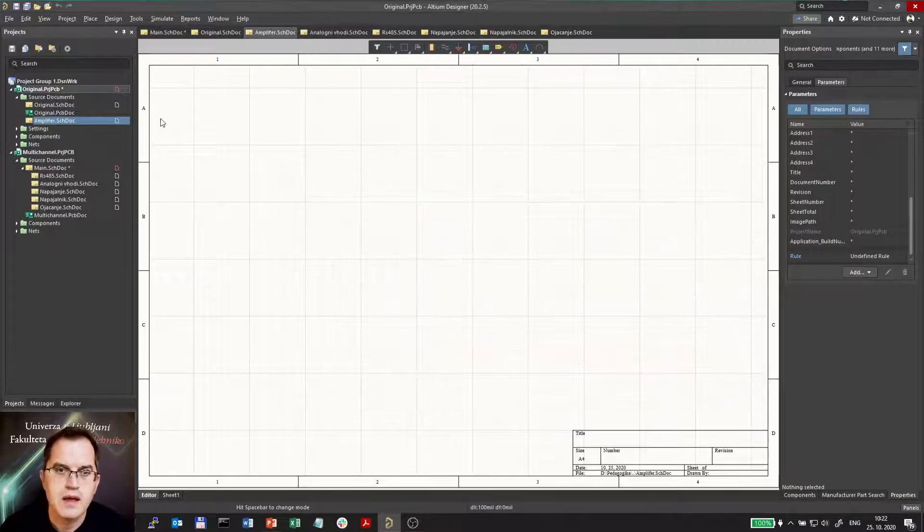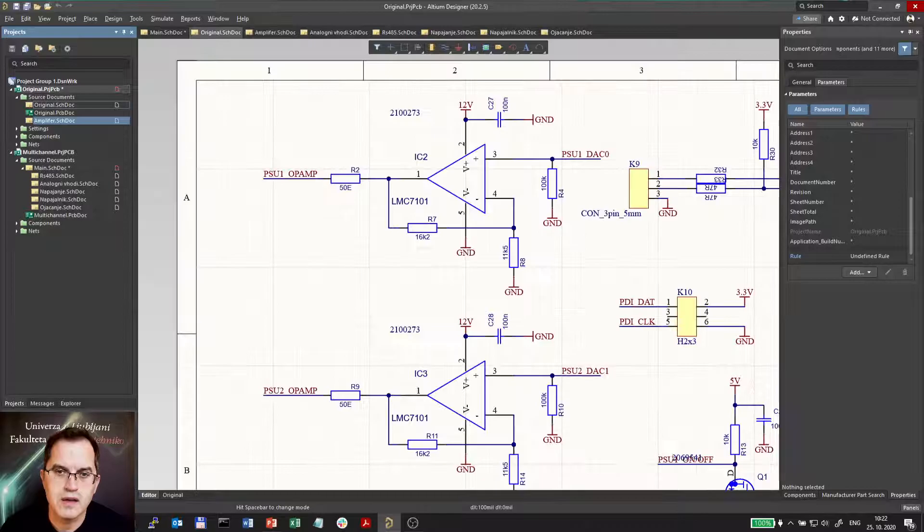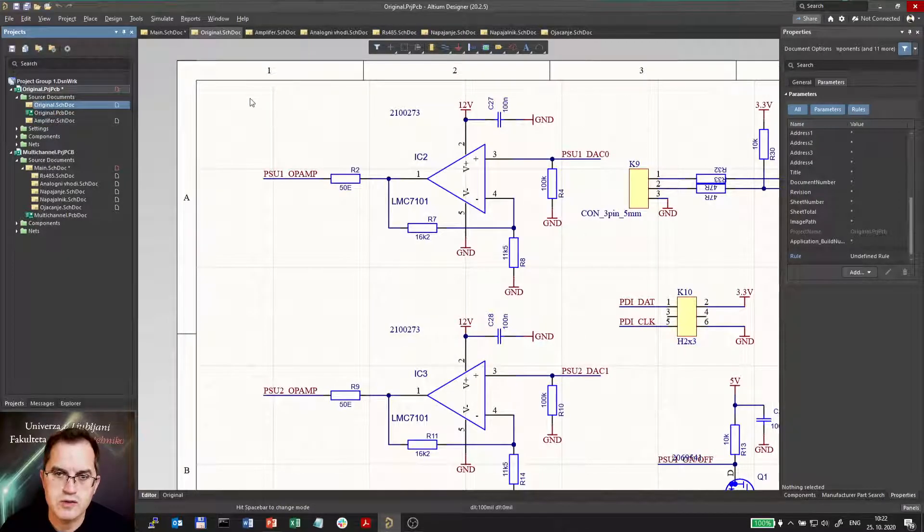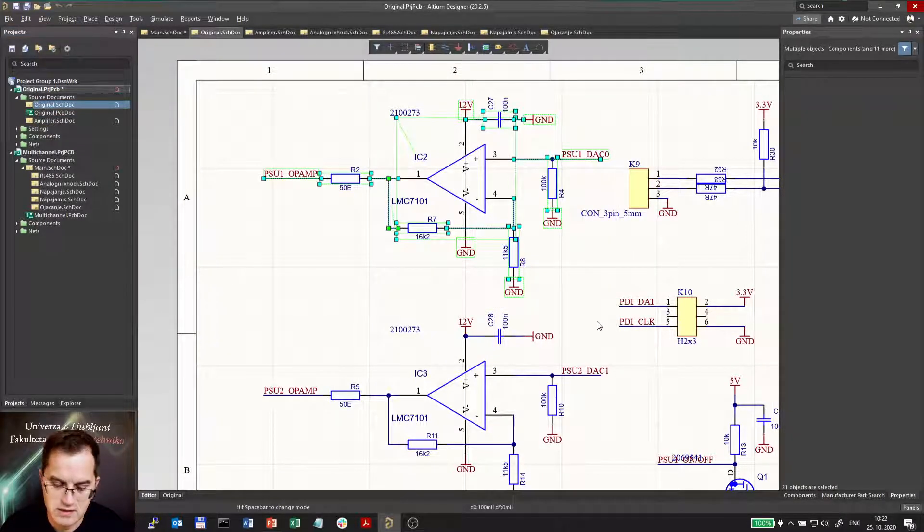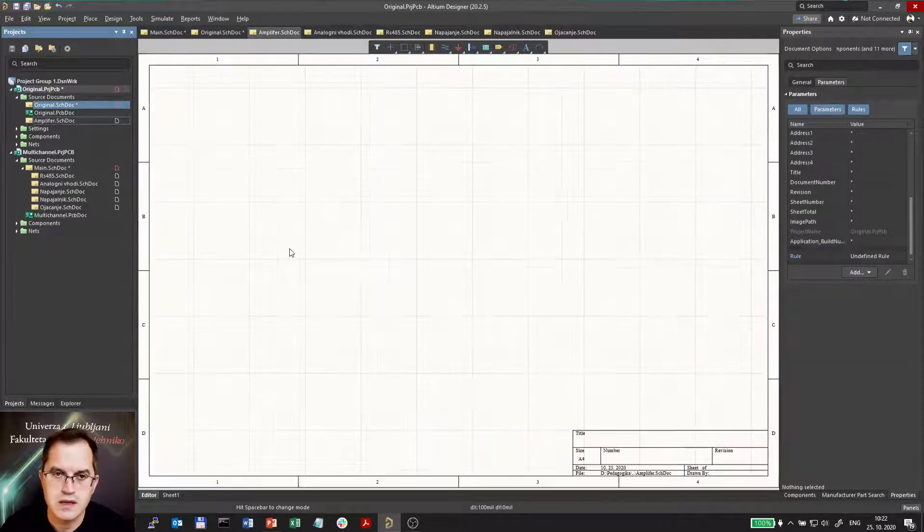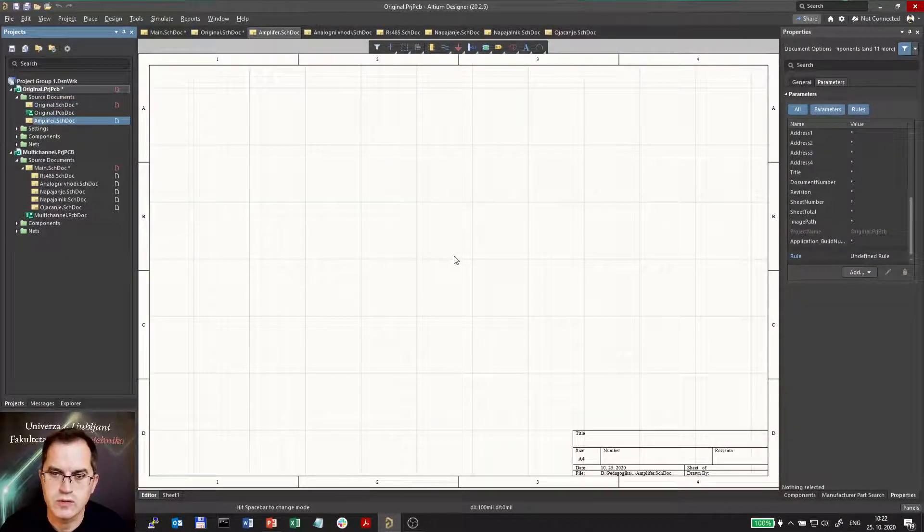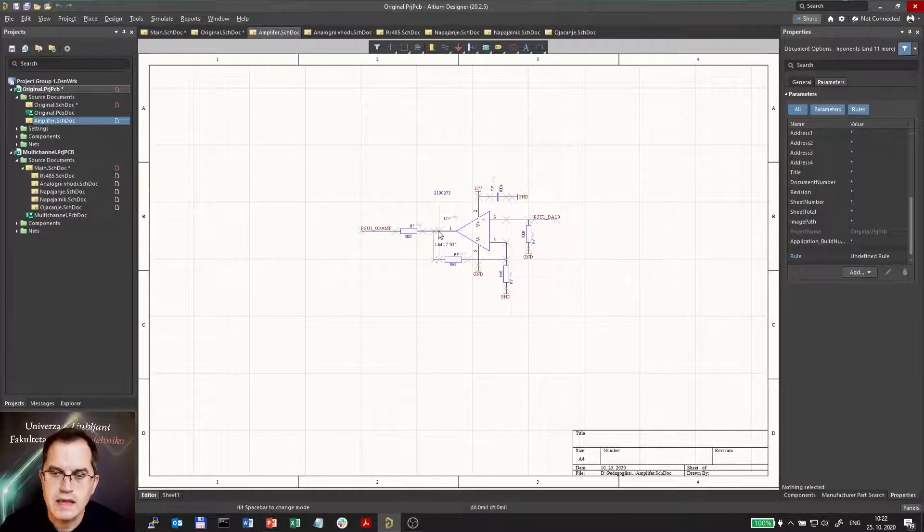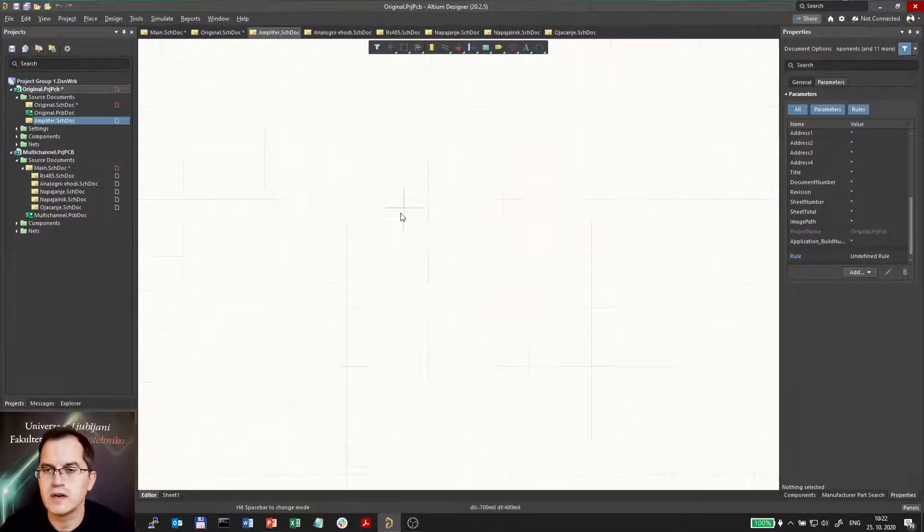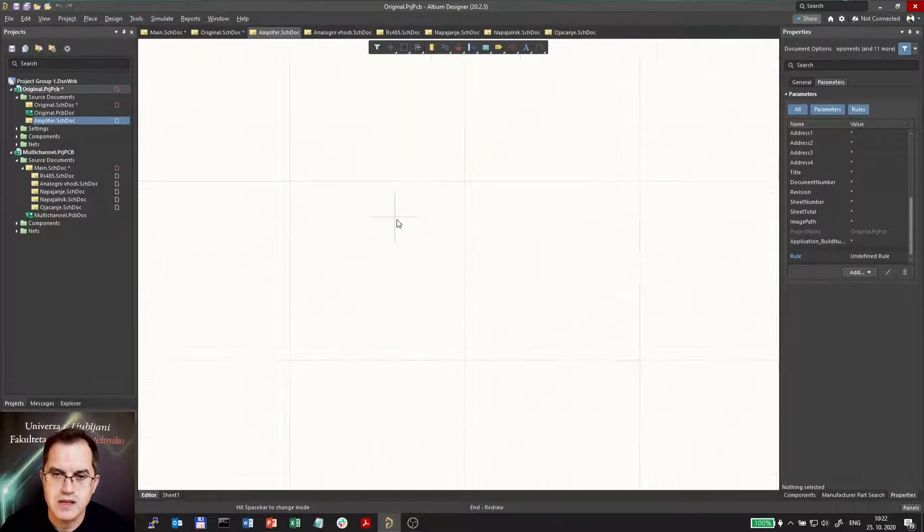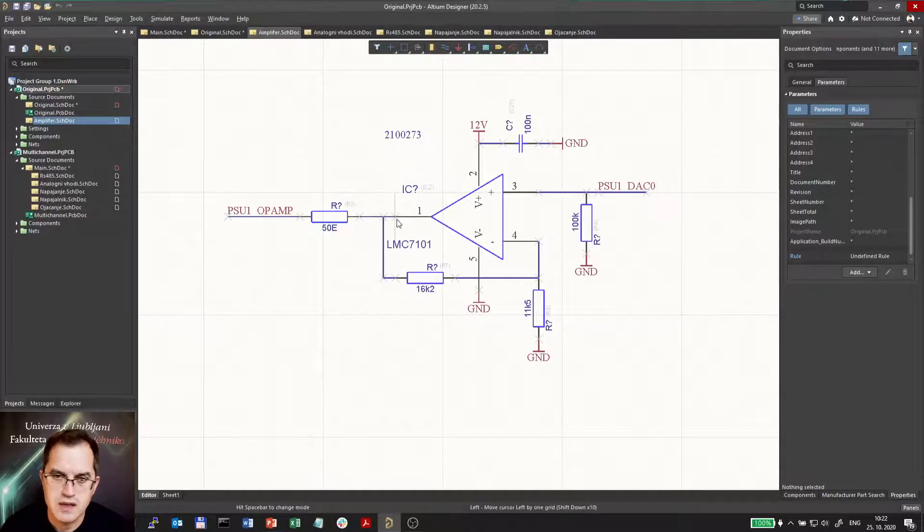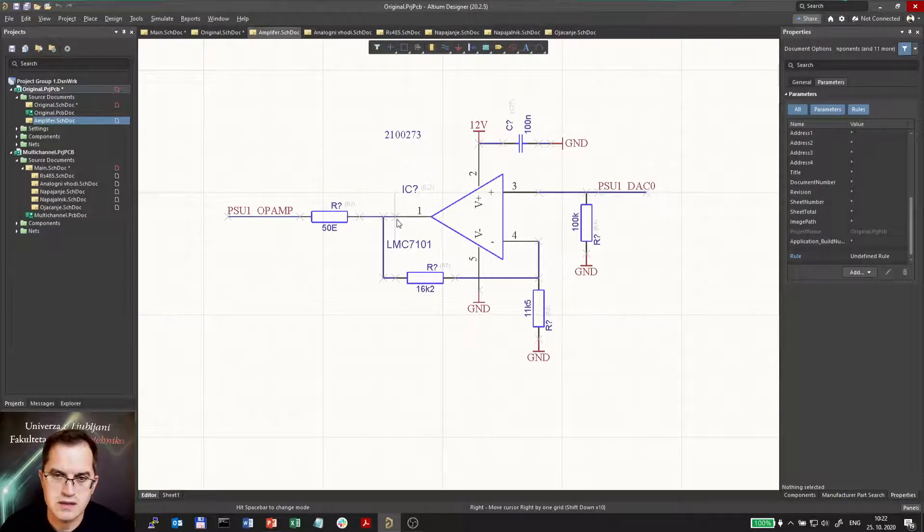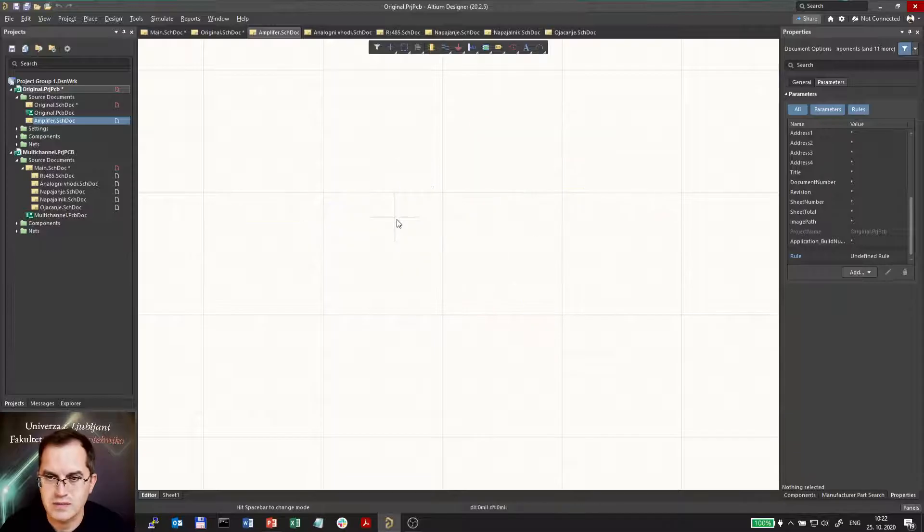So here I will now copy one of these two amplifiers because the other one is identical. I will cut it and paste it. If you want to keep the designators you have to use smart paste because here you see that all the designators are reset.